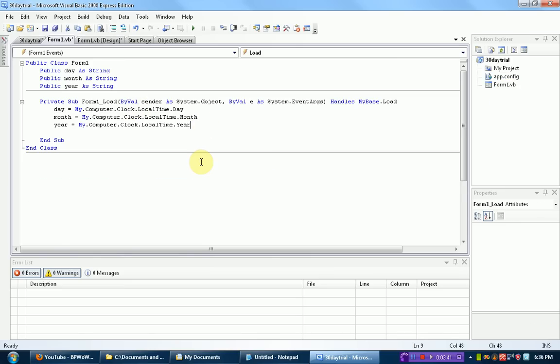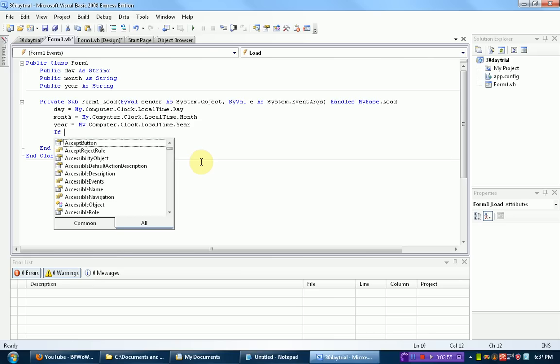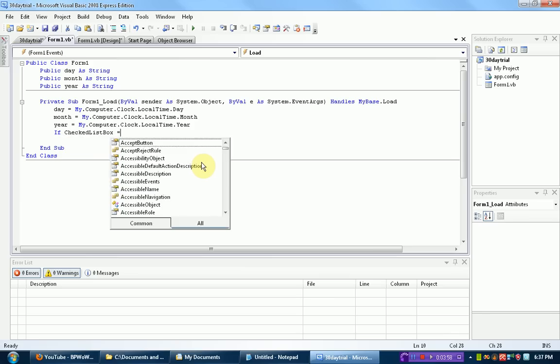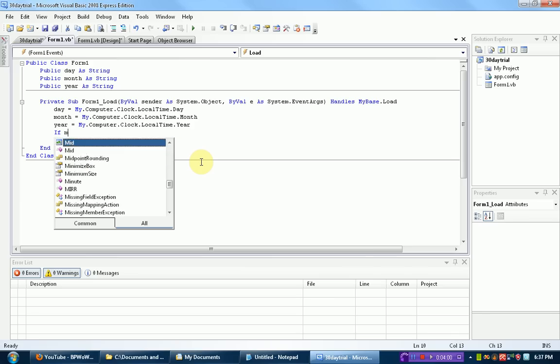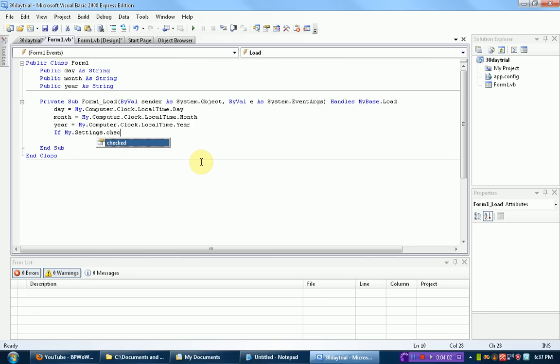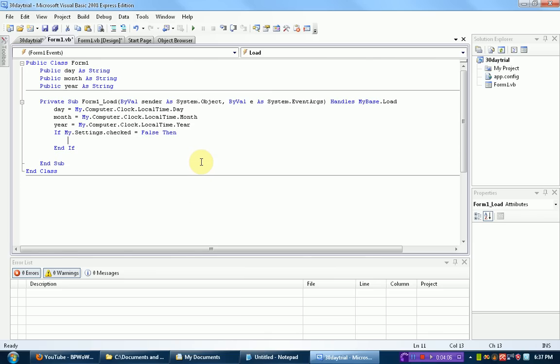Okay, so when the form loads, what we first need to do is get the date that the program was first run in so we can tell when 30 days has passed. And we use this with the setting. So first we're going to check if the program has already been checked for the date before. So if my.settings.checked, which remember we just made this, equals false. Now if it equals false, that means that we haven't declared these settings. So if it equals false, then we're going to declare all these settings.